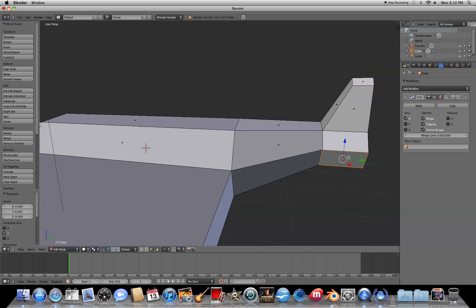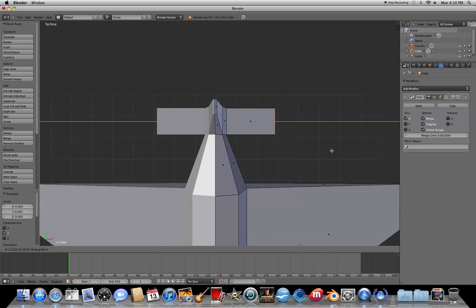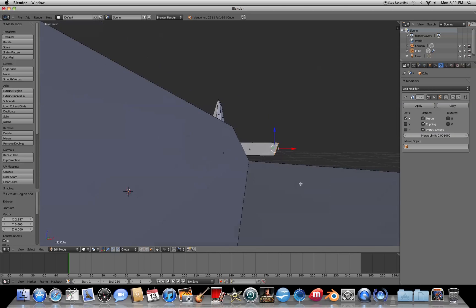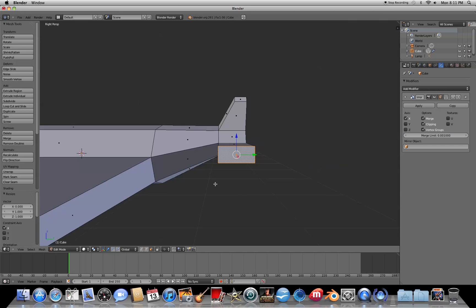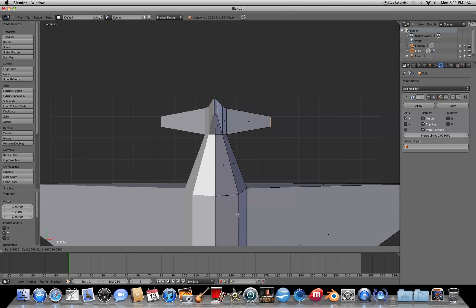Now grab the face down here, switch to top view, press E to extrude, then X to extrude in the X direction and pull it out. To straighten the rear wings, press S then X then 0. Then do the same as the front wings: scale in the Z direction, scale in the Y direction, switch to top view, grab it, and pull it back in the Y direction.